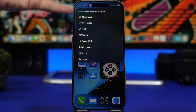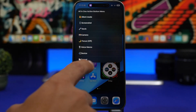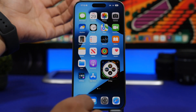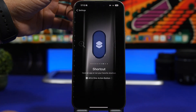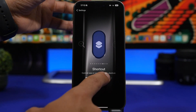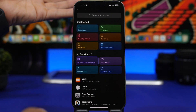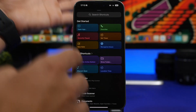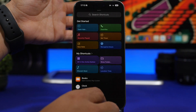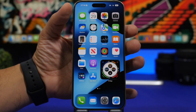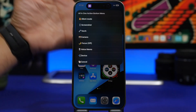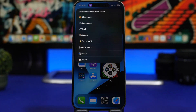To set this up, all you have to do is head to your Settings, go to the Action Button, move to the Shortcut section, tap there, and select All-in-One from your shortcuts. Then all you have to do is press and hold to invoke the menu and get all these actions in one place.